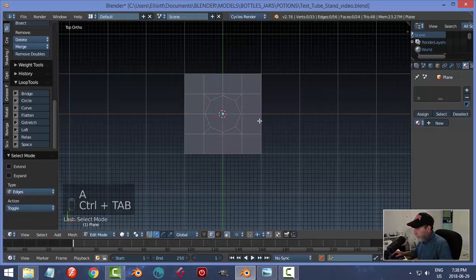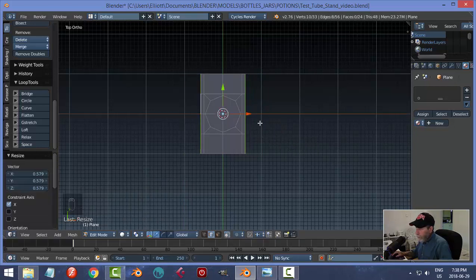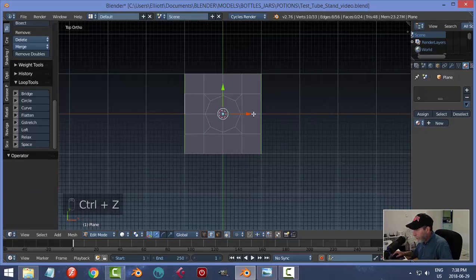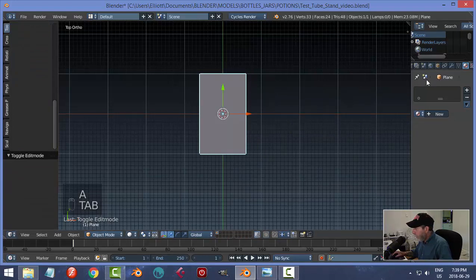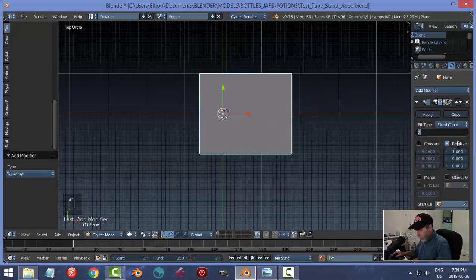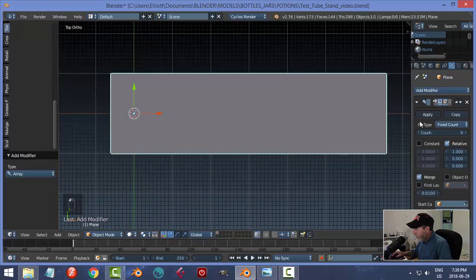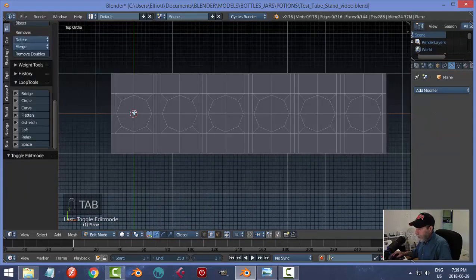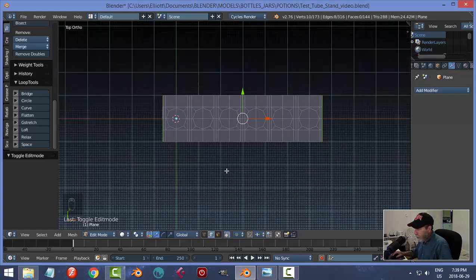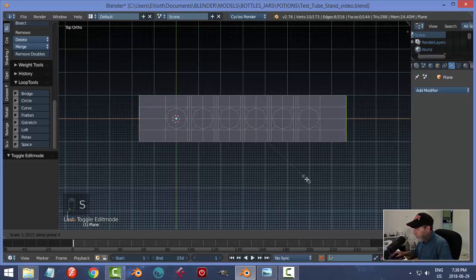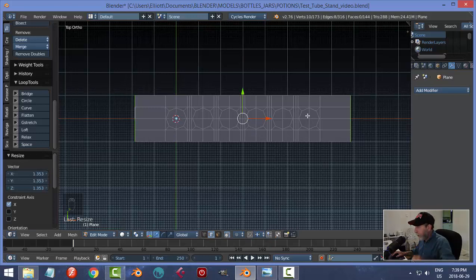I'll scale the circle in a small amount. Next, I'll select the side edges, make sure I'm in median point, and go S > X to pull them in — because I'm going to array this and want the holes closer together. Back in object mode, I'll add an Array modifier in X, set it to six times for six holes, click Merge, and apply. I'll also Shift+Alt+Click the ends to select them and scale out in X to add more room on the sides, where the stand posts will be.